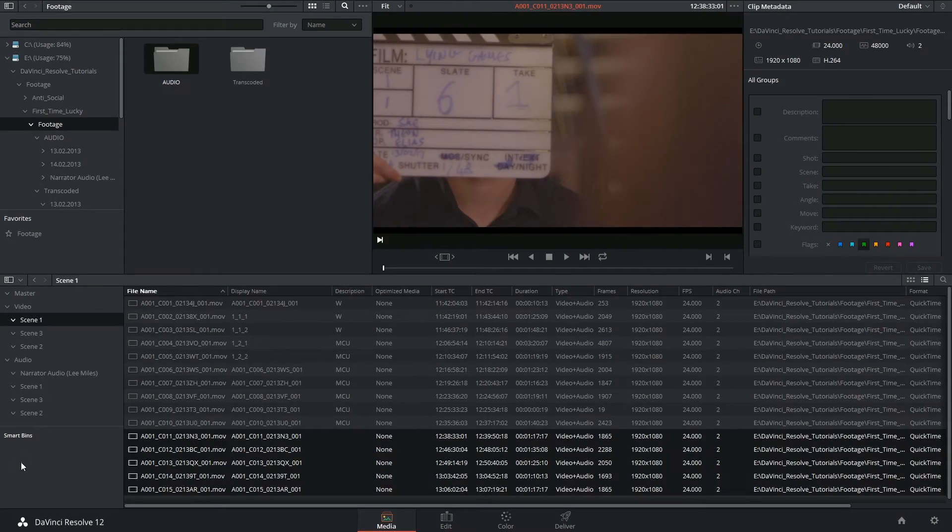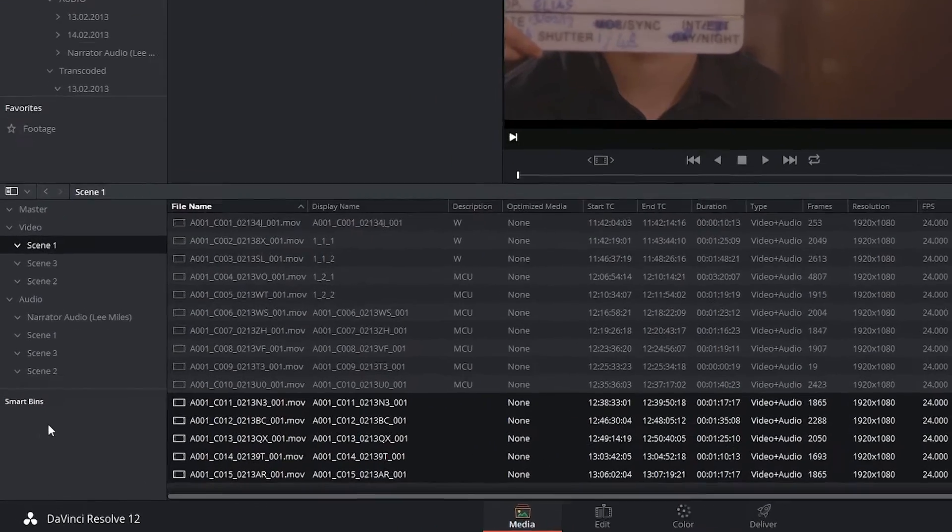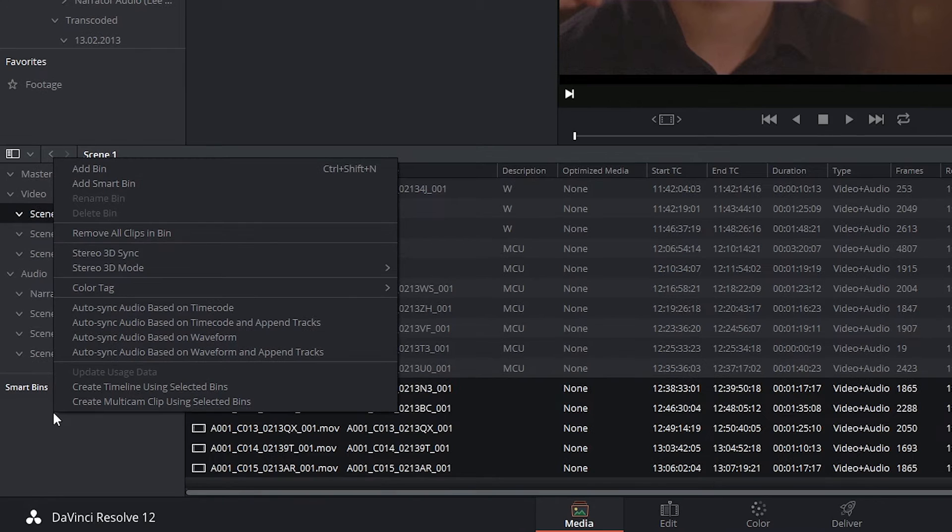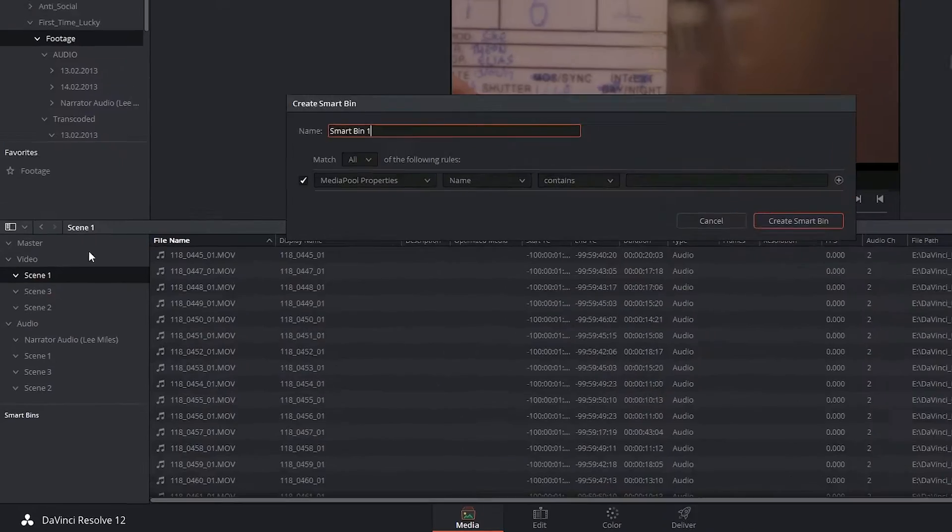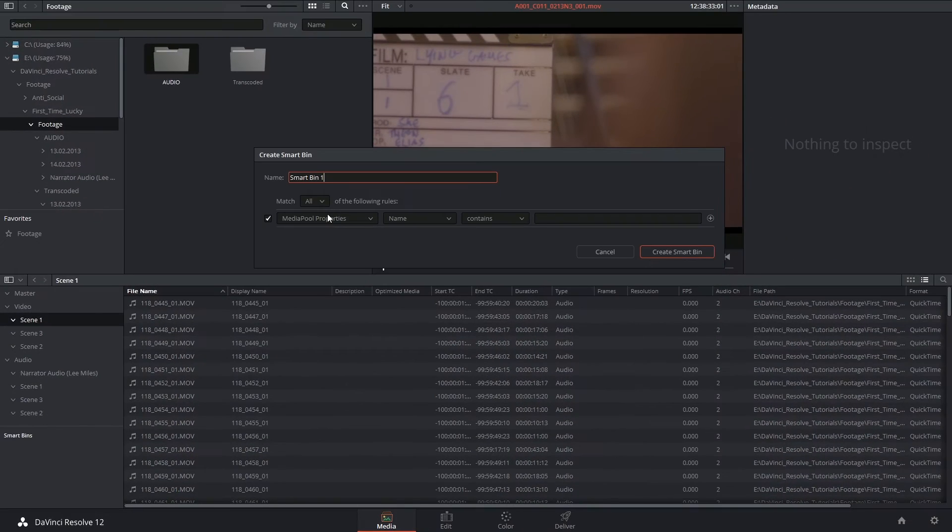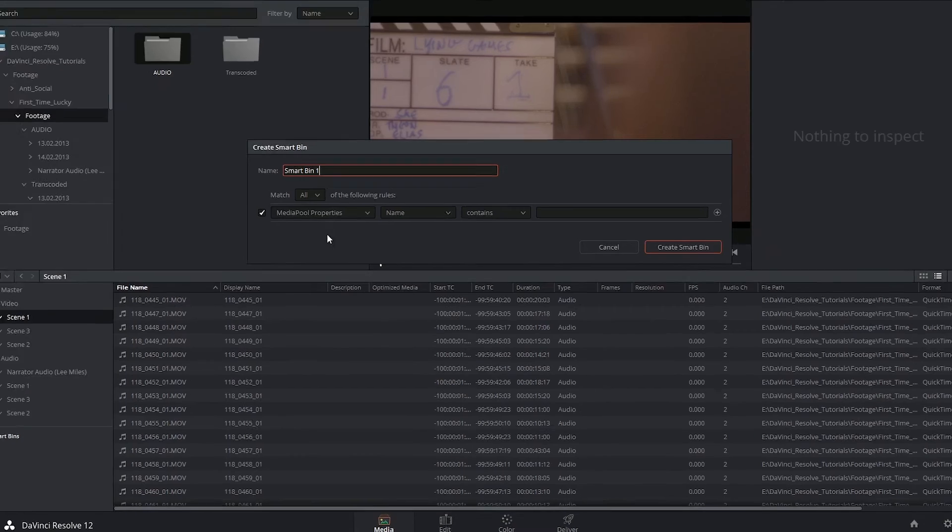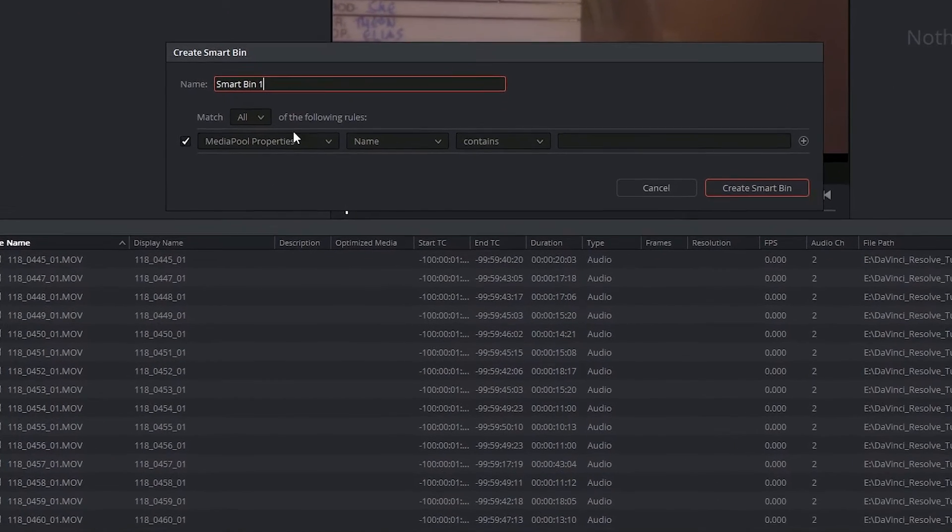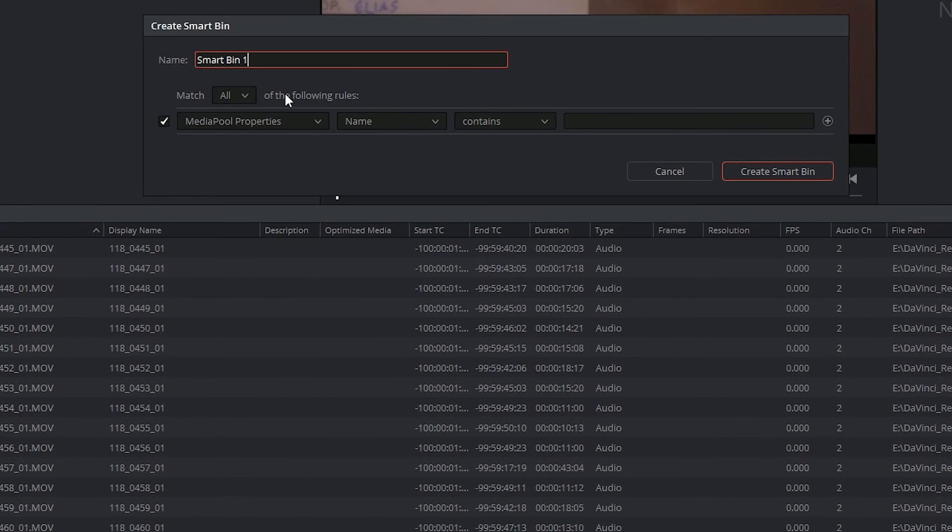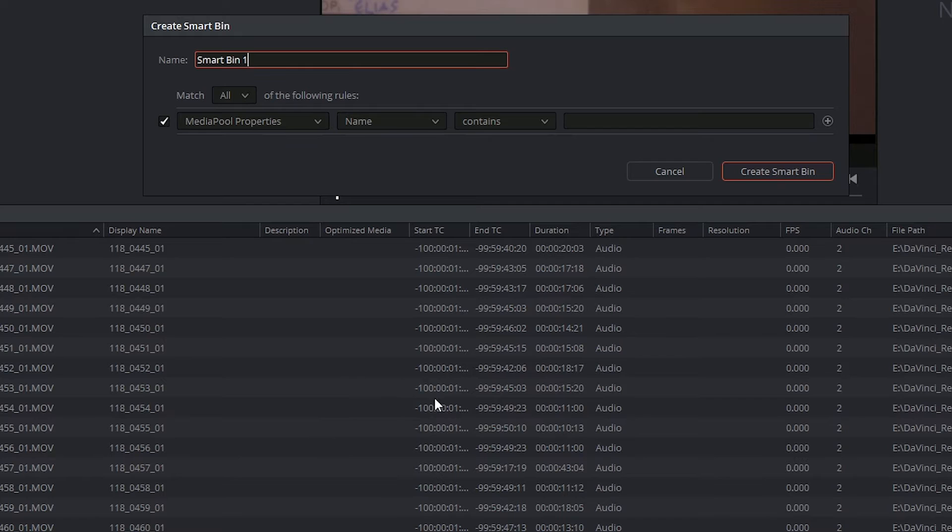They're very easy to generate. Right-click inside of the bin list and add smart bin. You'll see a dialog box asking you to identify what the criteria for your smart bin are, and at the bottom is a live reflection of all the clips that currently fit that criteria.